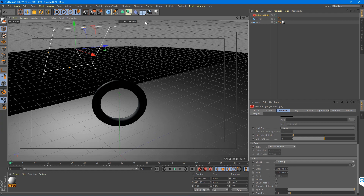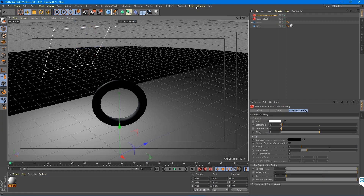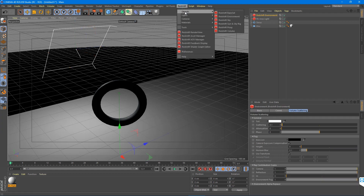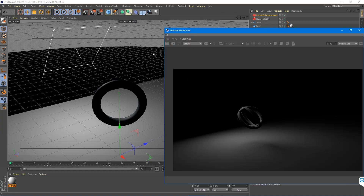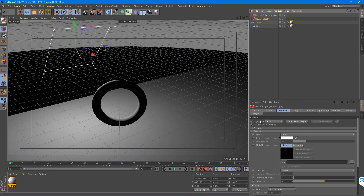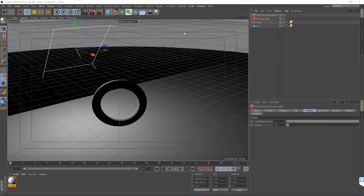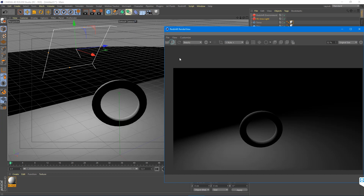For volumetric light rays you're probably going to want a smaller light for a sharp god-ray look — a sharp, hard light. So here's how we do that in Redshift. Go to Objects > Redshift Environment. You can see it's got volume scattering, fog, and stuff like that. If you hit Render right now you'll notice nothing is happening. So under your Redshift Area Light, go to the Volume tab, Volume Contribution, and turn that all the way up to 1. That's going to tell that light to affect the environment.